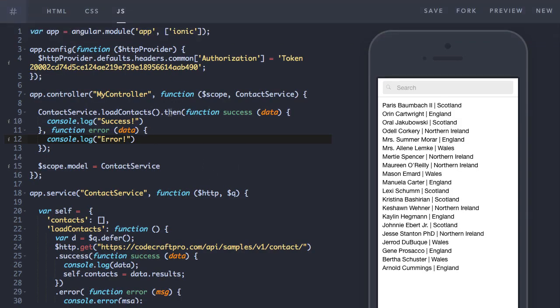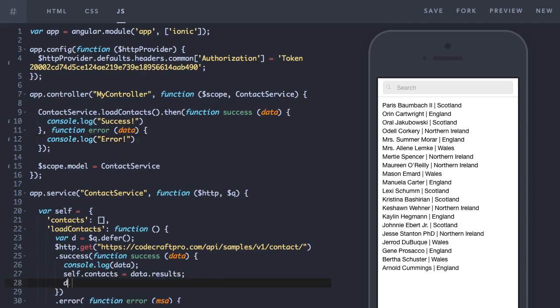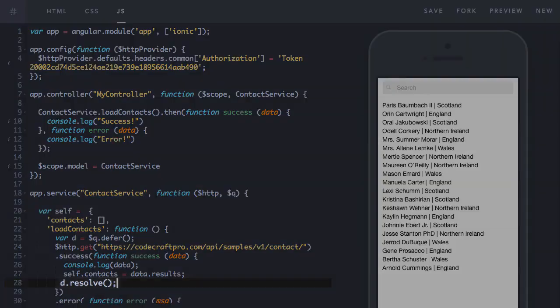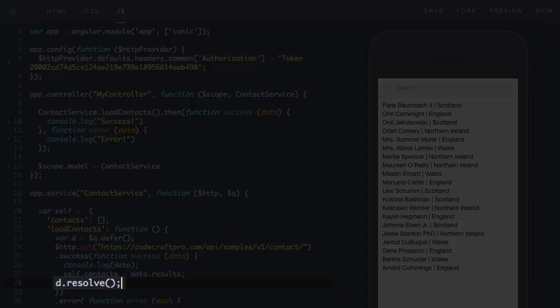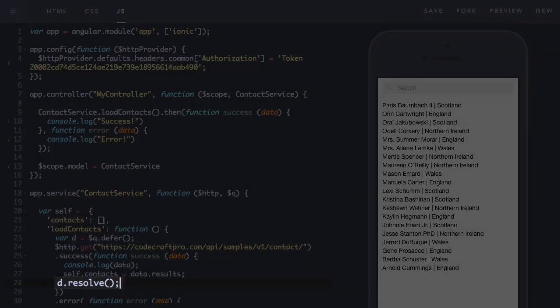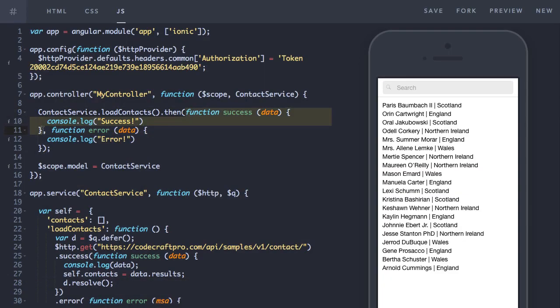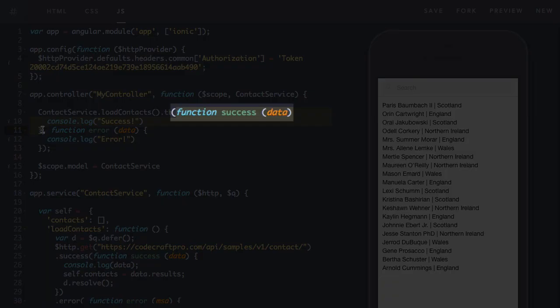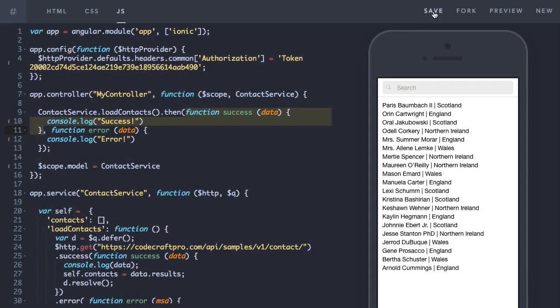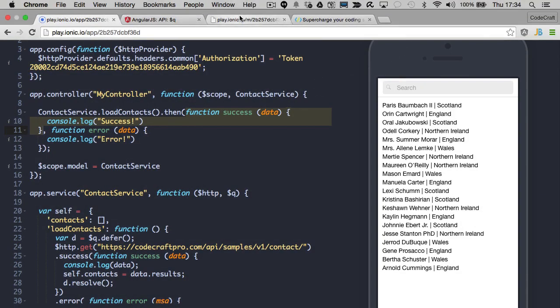To do that, we go back into our load contacts function. And in the callback from the HTTP get, in the success callback from the HTTP get, we type d.resolve. So only when d.resolve gets called, will the success callback in the then handler get called. So let's see that working.